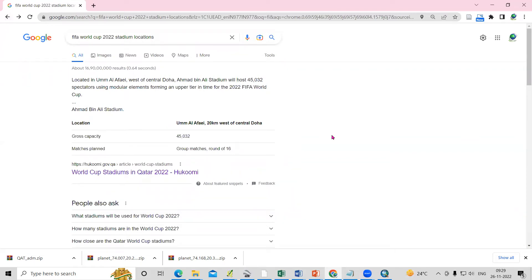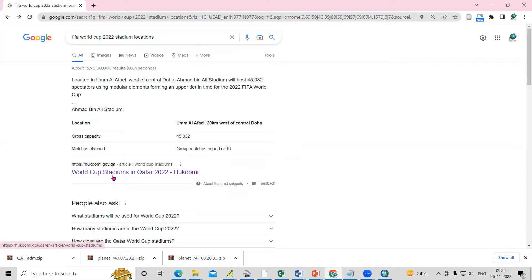Hello everyone, thank you for joining the remote sensing and GIS question and answer session series. In today's question, we'll see how we can prepare a location map of World Cup stadiums in Qatar.